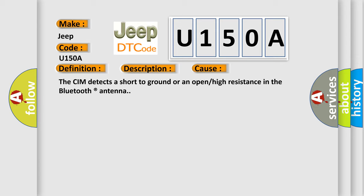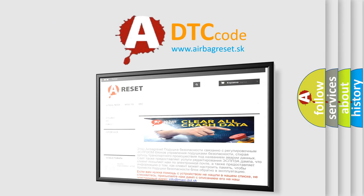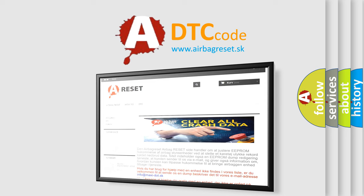The Airbag Reset website aims to provide information in 52 languages. Thank you for your attention and stay tuned for the next video.